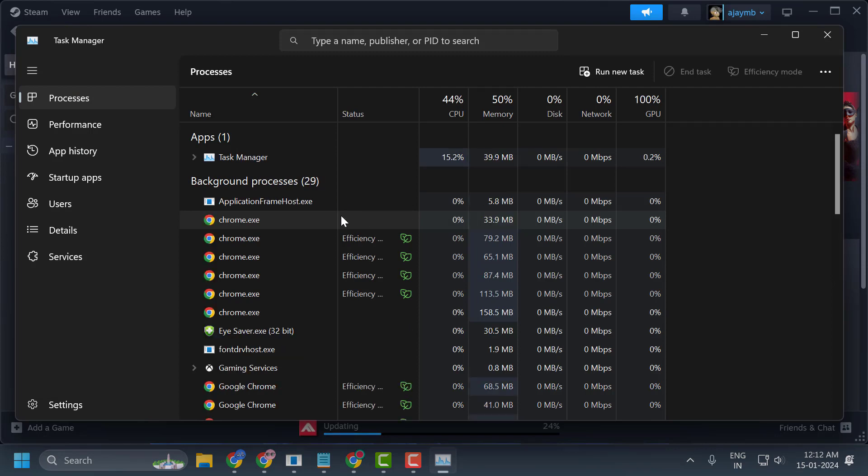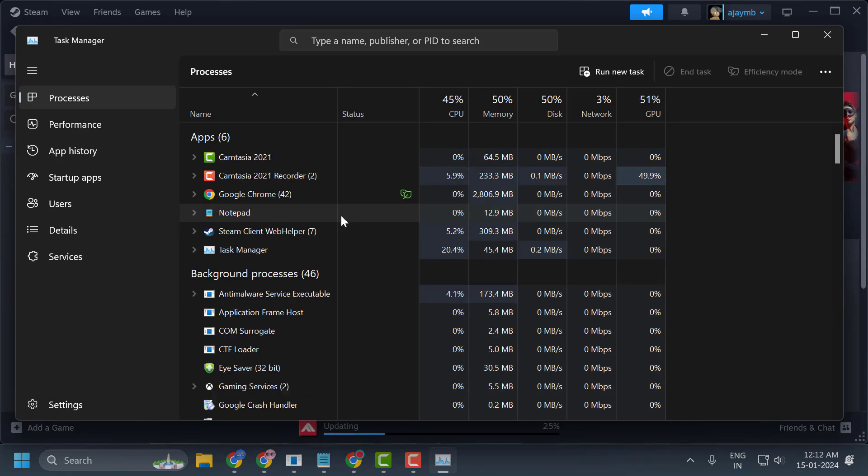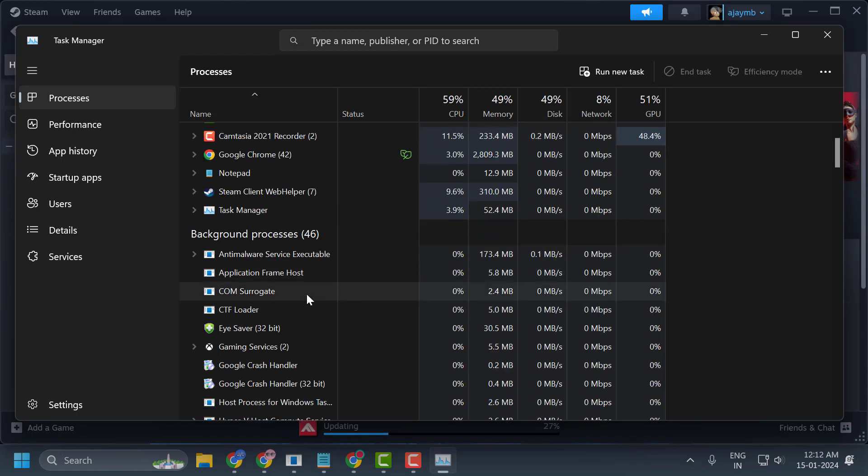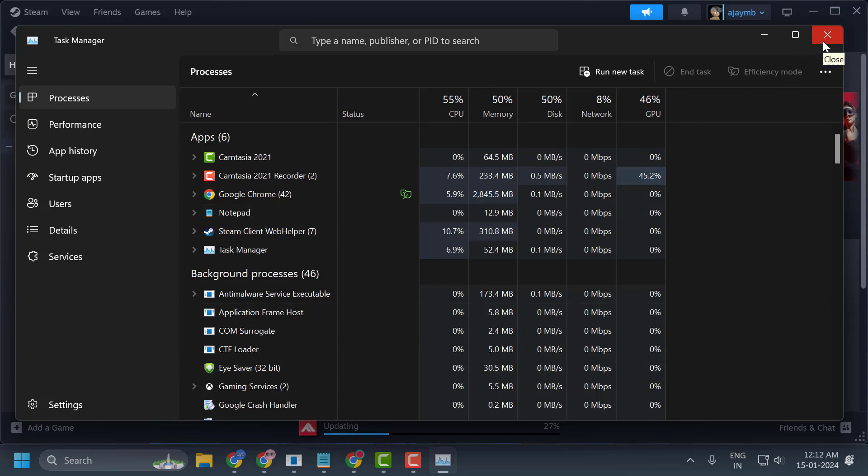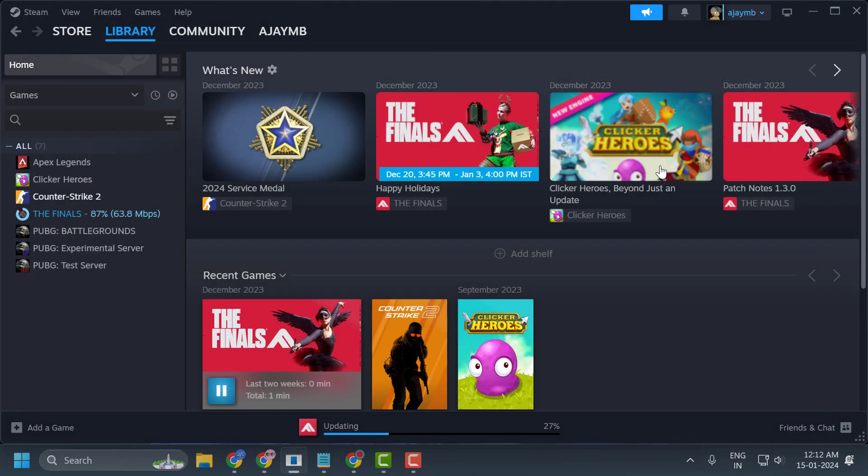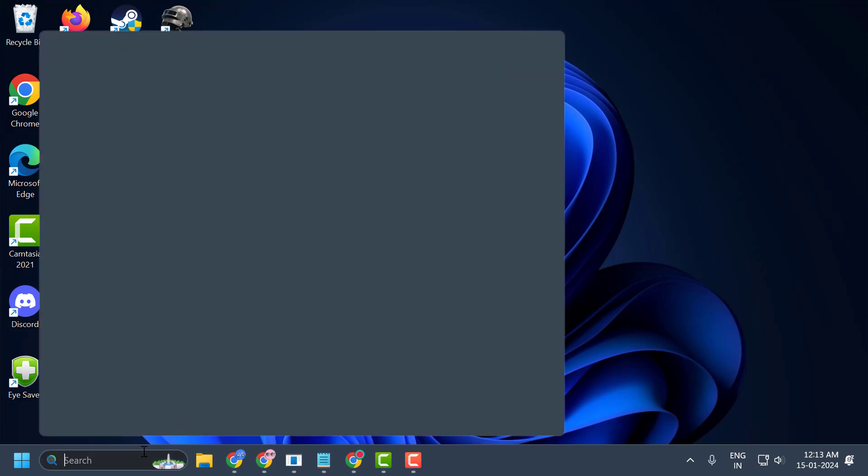We need to close the programs that may cause problems or interfere with anti-cheat. If they're running in the background, find them and end the task. After doing this, close Task Manager and check if the problem is solved. If you're still having the problem, we'll move on to the third solution.